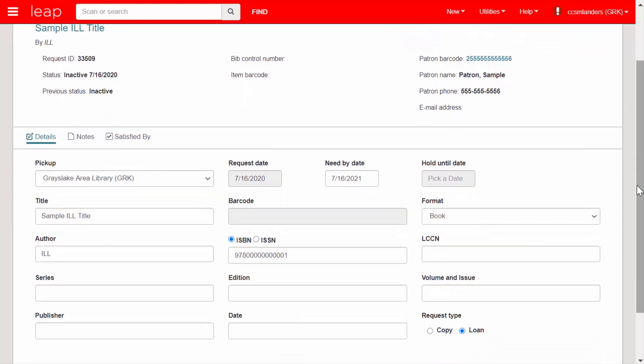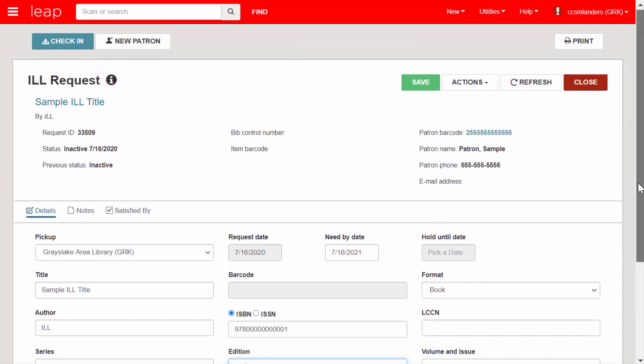As you can see, it looks a lot like a normal hold request record, except here you are able to modify the title information.